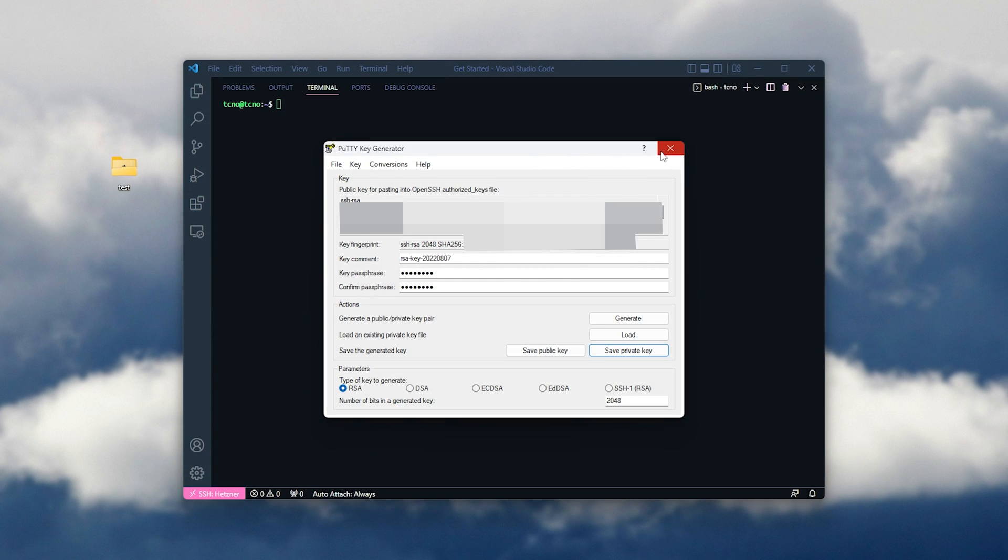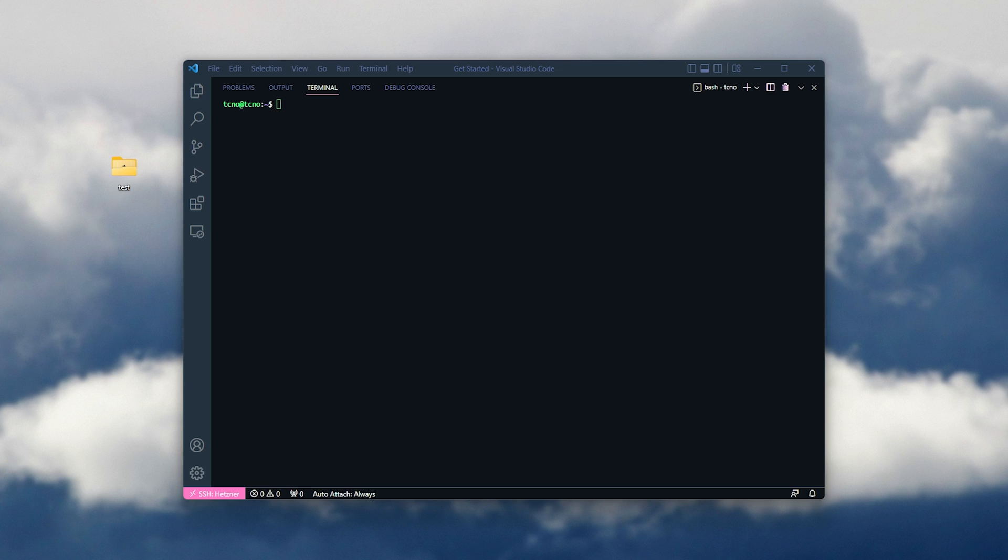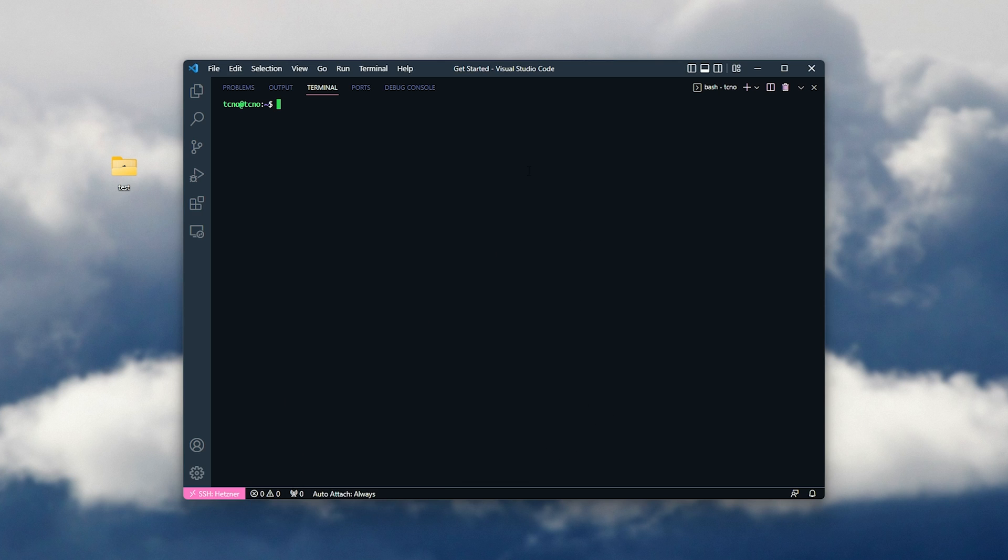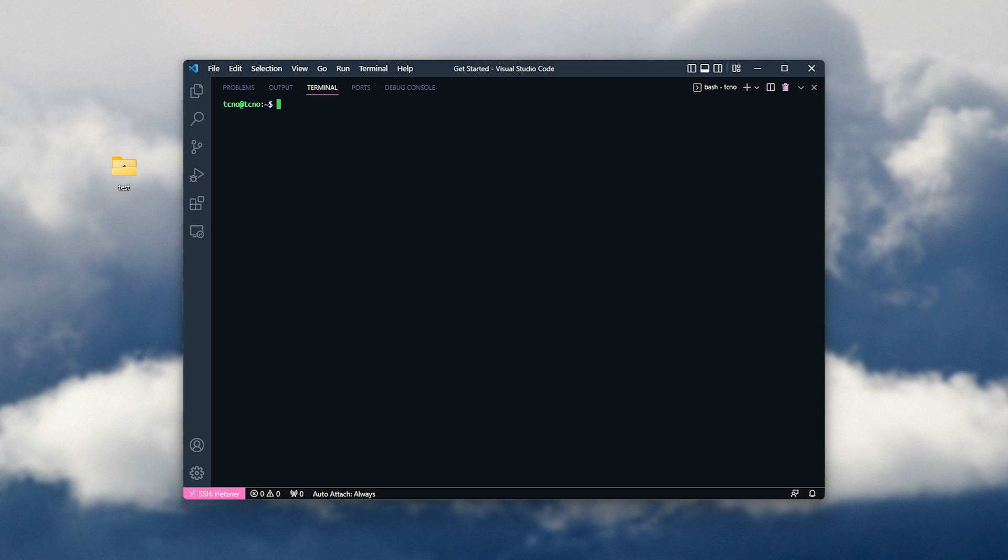Awesome. So, whatever method you choose, you'll need to open up the public key, which is the much shorter file. To show you the minimal amount, it should look something like this. Hit Ctrl A, Ctrl C, and now that we've copied our entire RSA key, what we need to do is create a folder that we'll be saving this in on our server to make sure that we can connect to it.